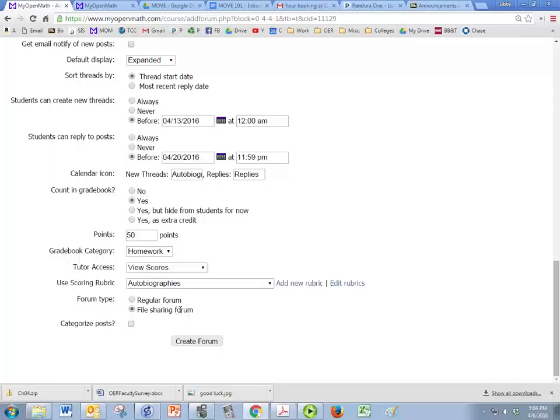File sharing forum means that people can add files. And I usually click on that one as well, in case they want to upload a picture of themselves. And then we click create forum.